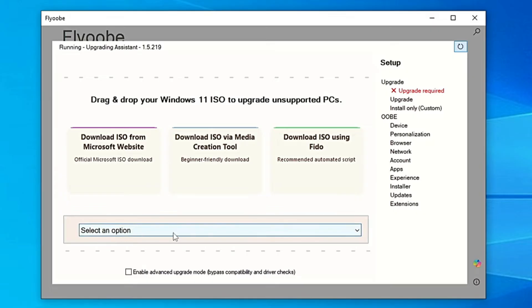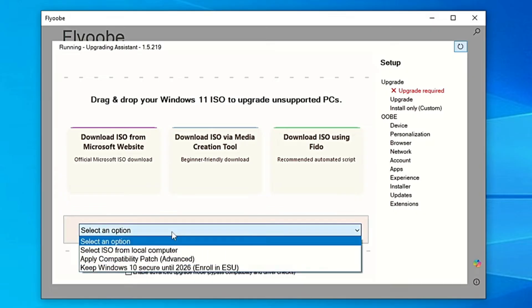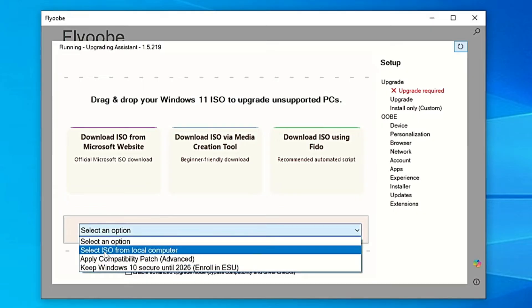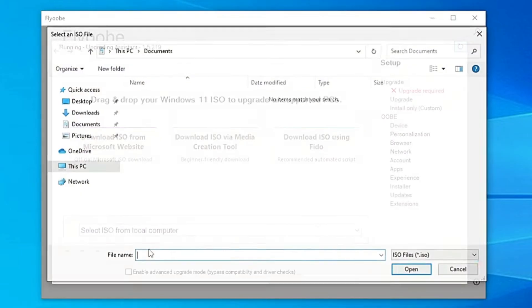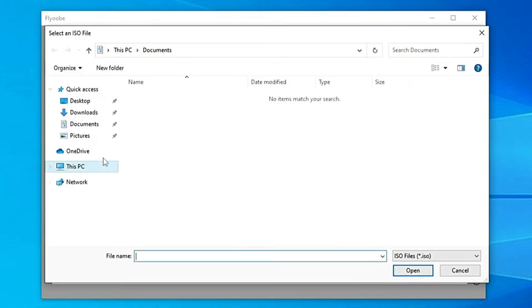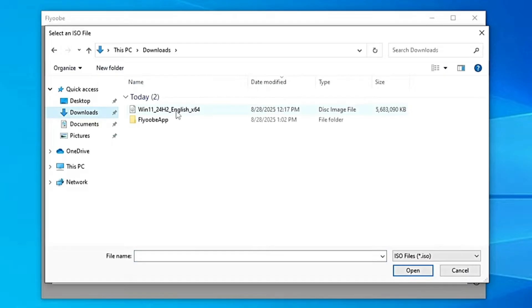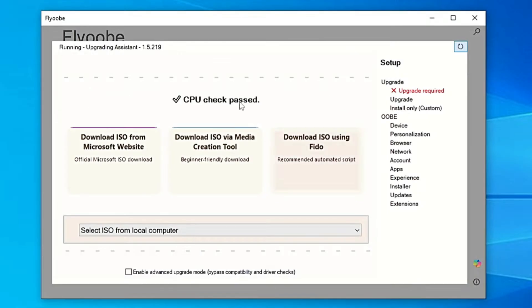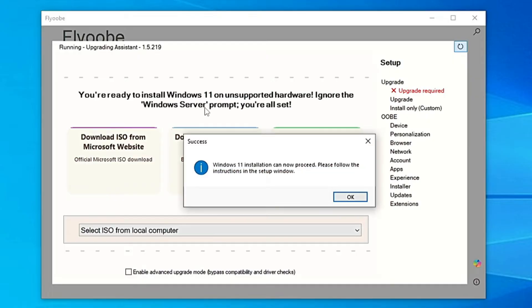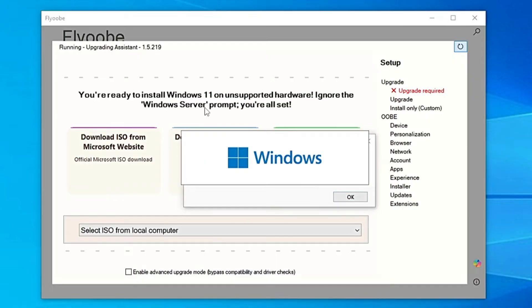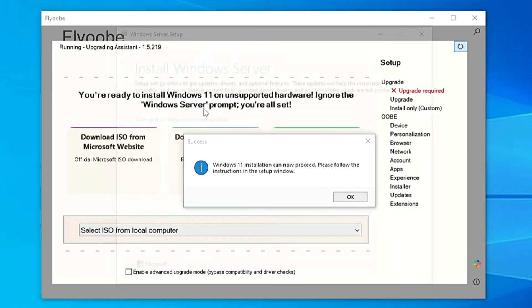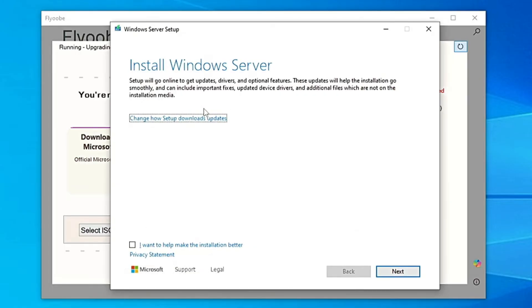Go to the bottom where it says Select an Option. Choose Select ISO from Local Computer. Then find the Windows 11 ISO you downloaded earlier, select it, and click Open. Now you'll see it checking CPU, mounting ISO, and preparing everything. When it's done, the Windows Setup page will pop up.